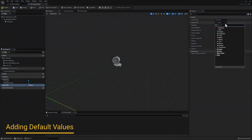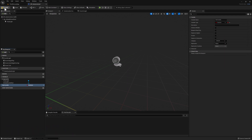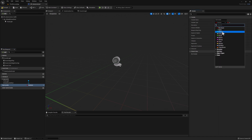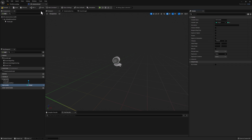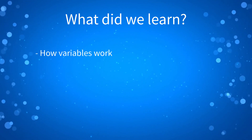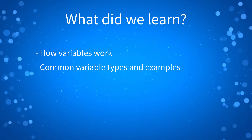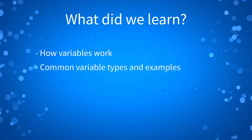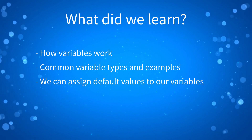One more thing to keep in mind: you can set a default value to your variables, but only after compiling your blueprint. You can add a value to your variable after compiling for a different variable type. So let's do a quick recap. We learned how variables work, we learned about common variable types and examples, and we saw that we can assign default values to our variables after compiling.